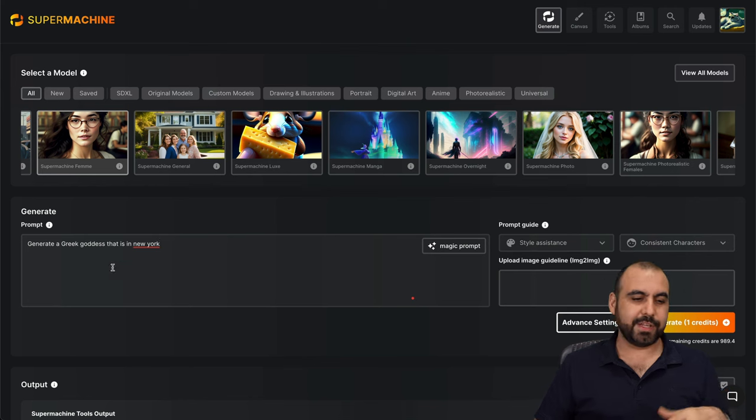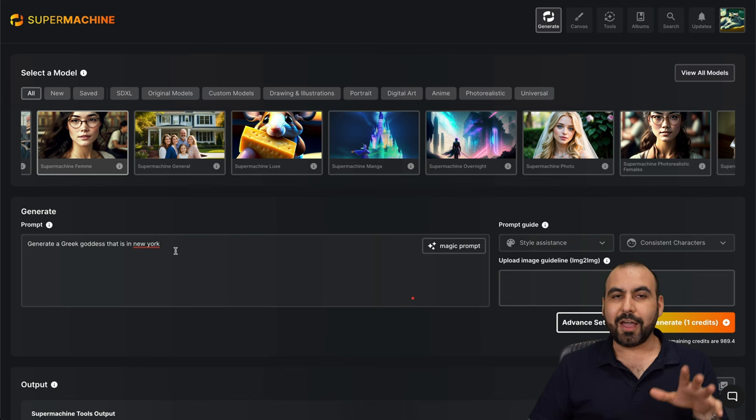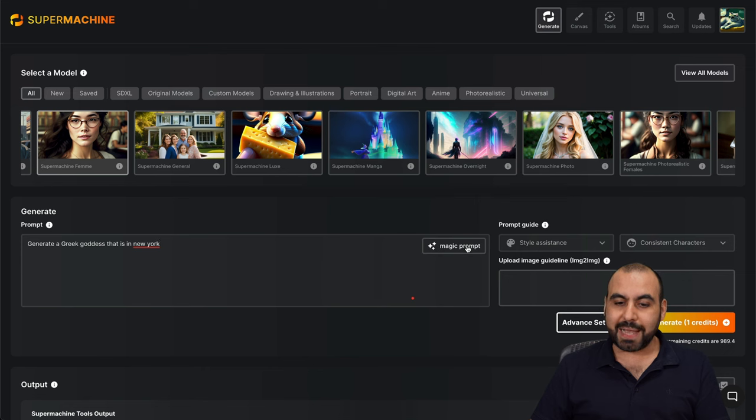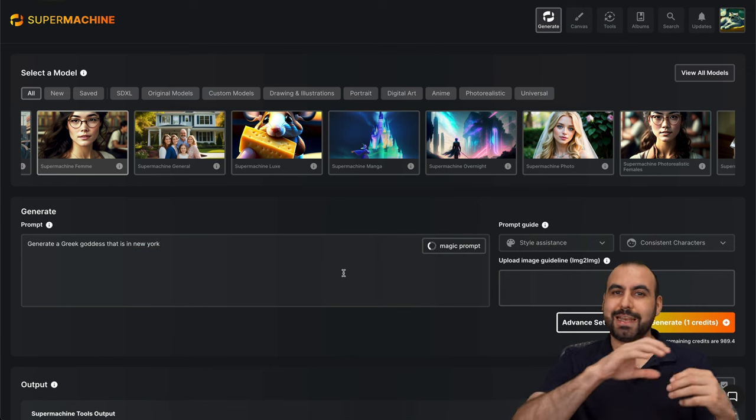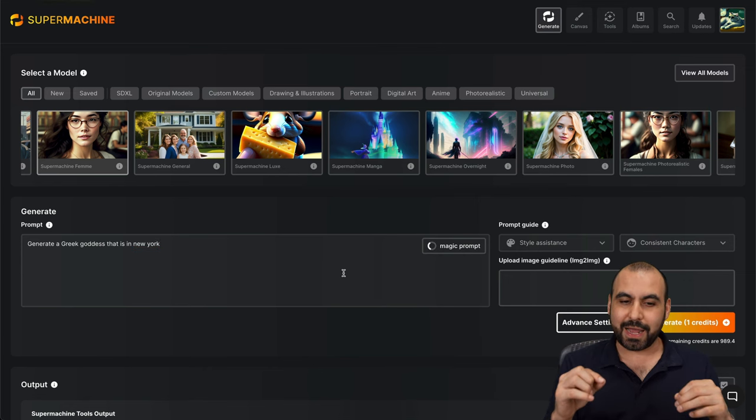So I wrote something kind of weird. Generate a Greek goddess that is in New York. I can stick with that or I can use magic prompt, which is going to help me out with the prompt. It's going to make it even better.